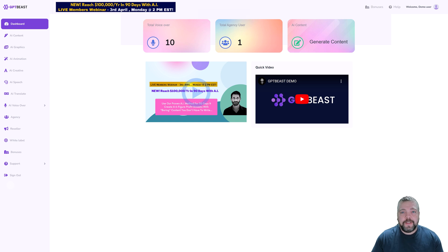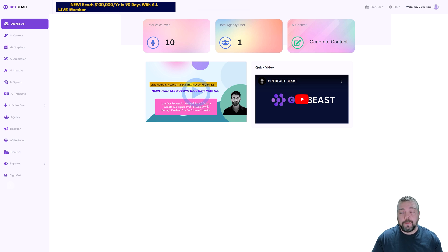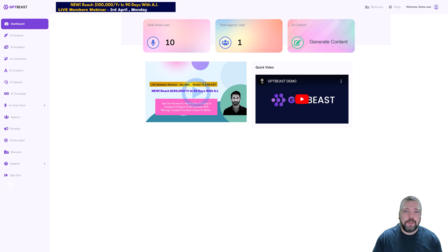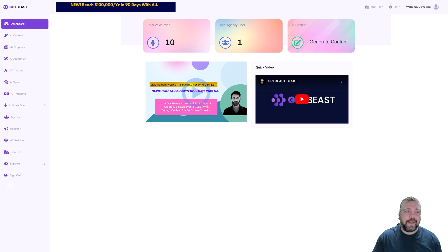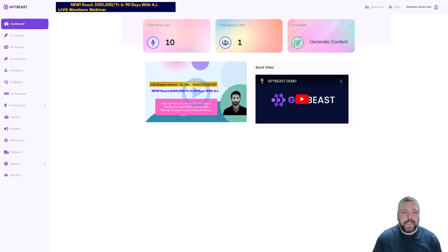Hey and welcome back to Vid Society. In this video I'm going to be reviewing a new ChatGPT product called GPT Beast. I did a product review the other day on one; this one is much more simplified.